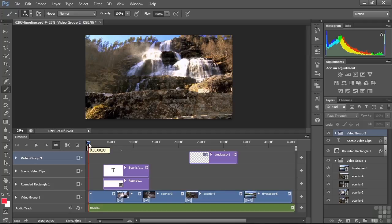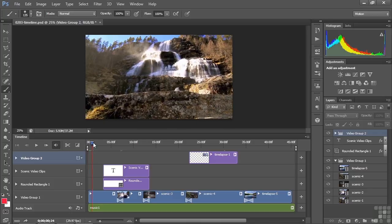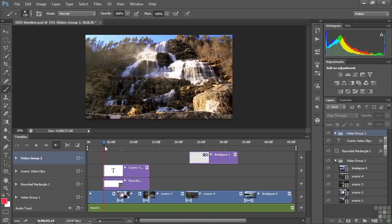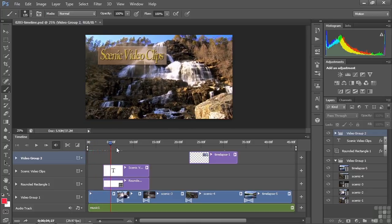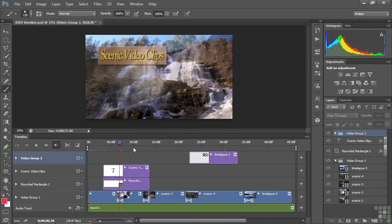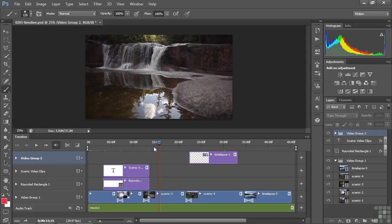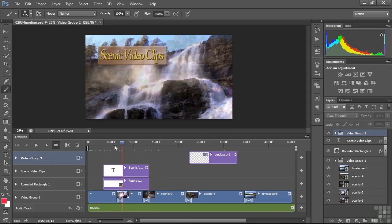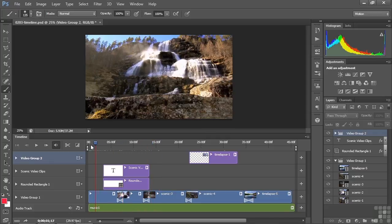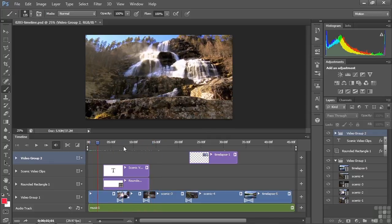You can scrub through it by just grabbing this little bug here, this little playhead, and pulling it through like that, dragging it through. You can see how it's going to play like that. There you go. You won't hear any audio when you scrub. It just plays video.